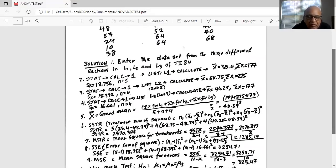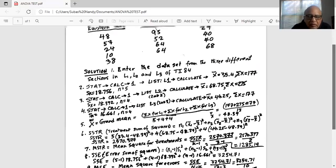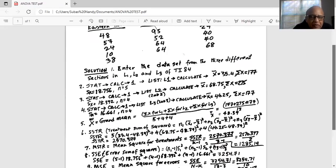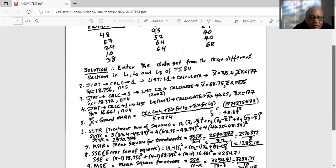Next, we find the treatment sum of squares — the variation between the average of each treatment and the grand mean. We take the difference between each treatment mean and the grand average, square it, multiply by the sample size for that treatment, and add them together. For treatment one: (x1-bar minus x double bar) squared, multiplied by sample size five. Repeating for all three treatments and summing gives the sum of squares treatment, which is 2570.377.